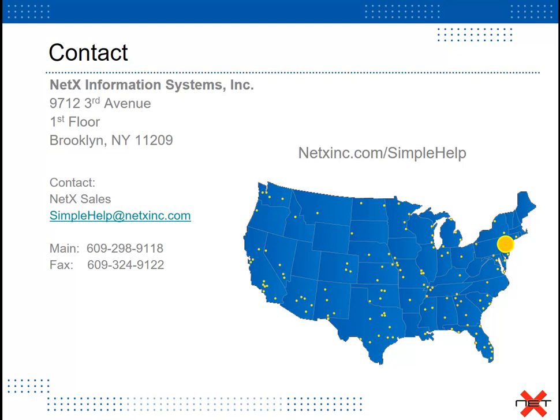To speak with a live representative, you can call the number on the screen, email us at simplehelp@netxinc.com, or visit us on the web at netxinc.com/simplehelp.